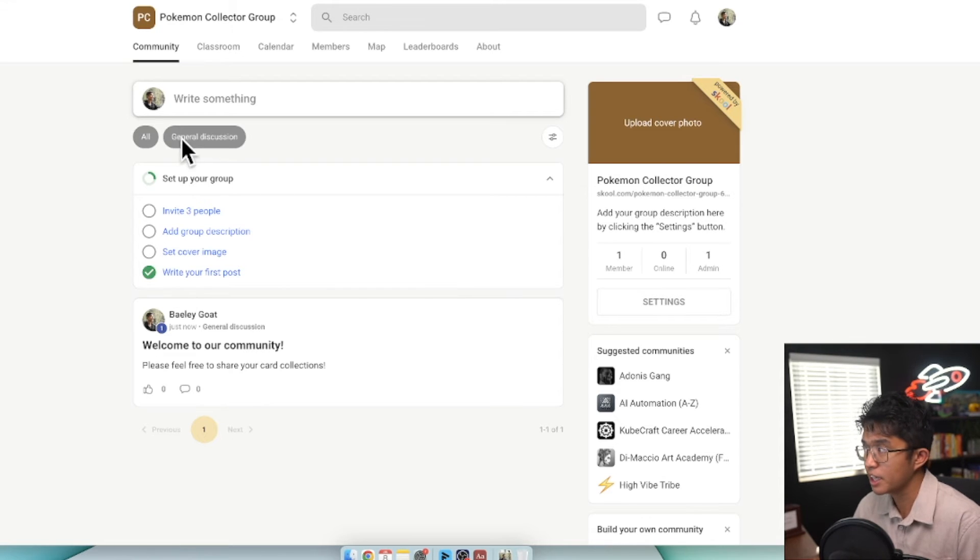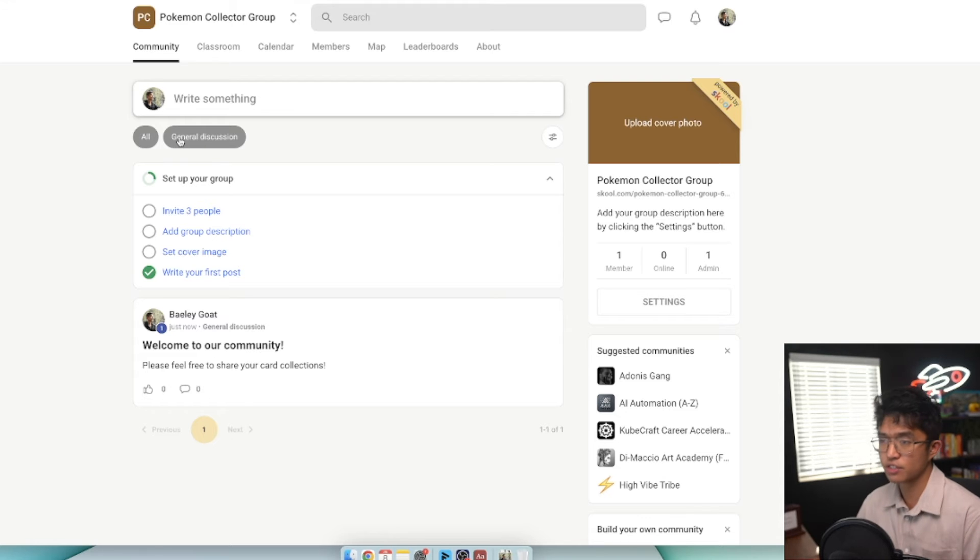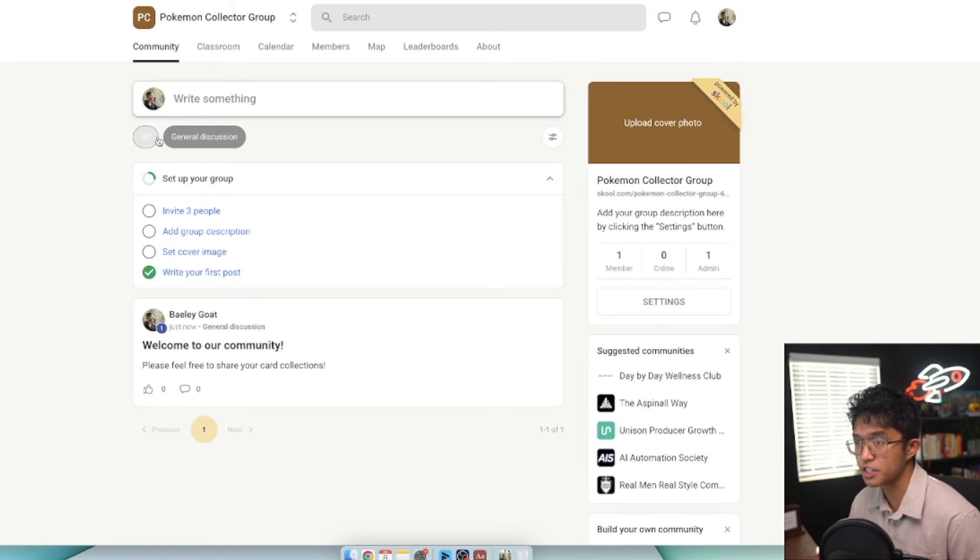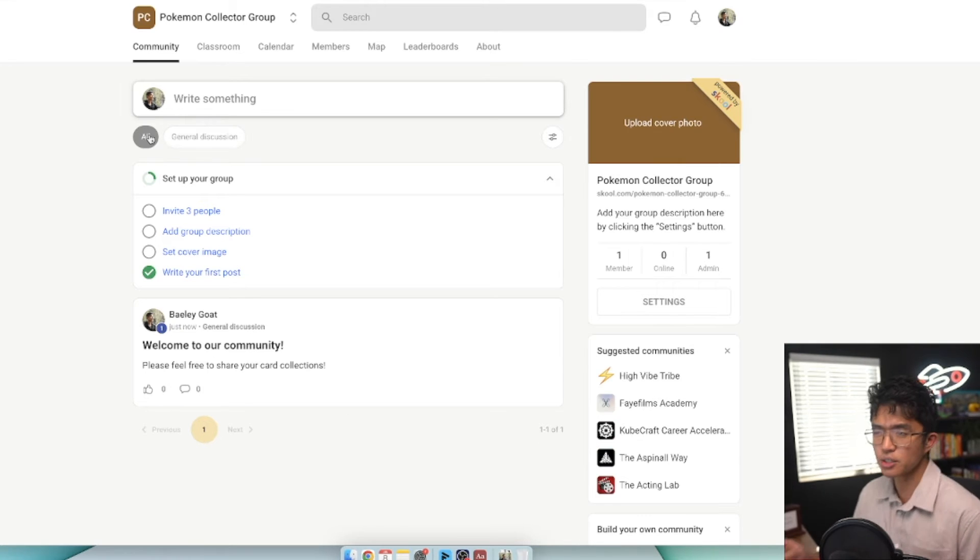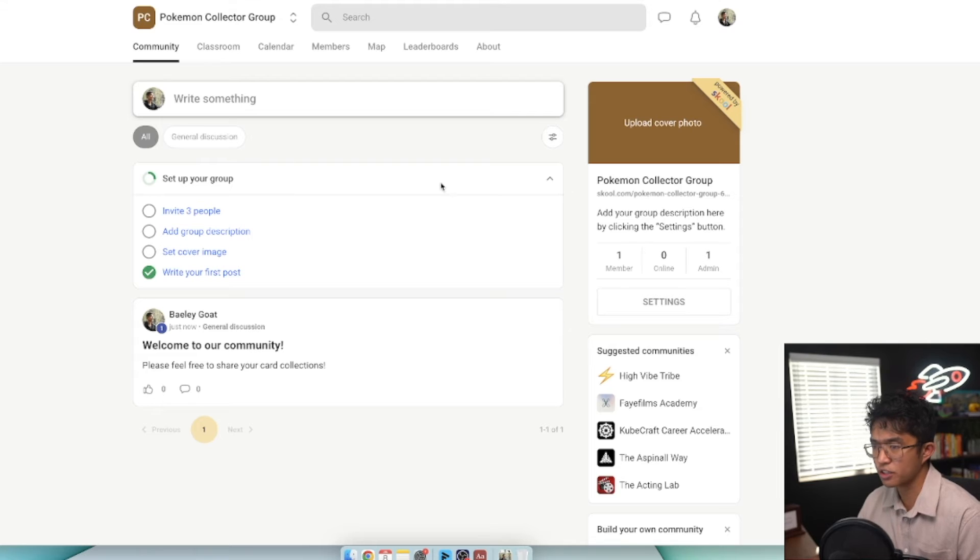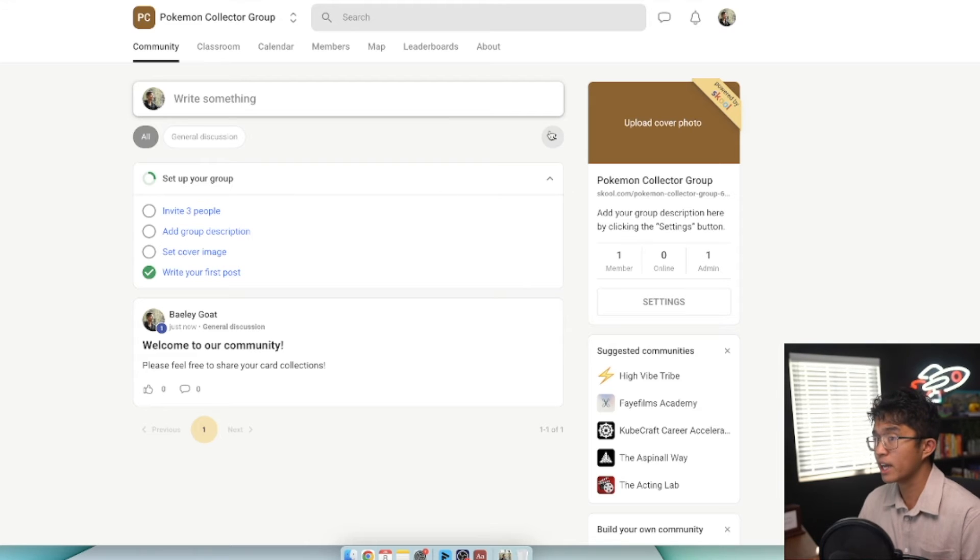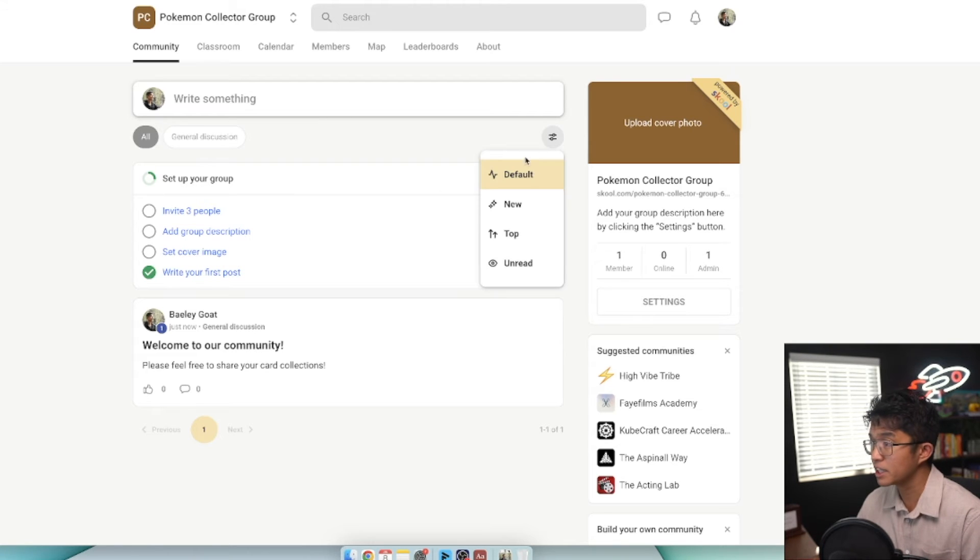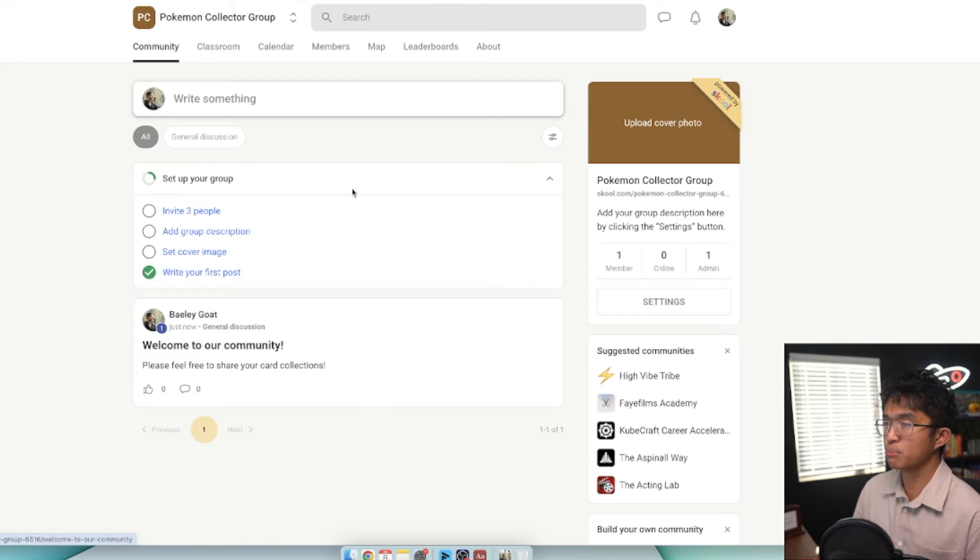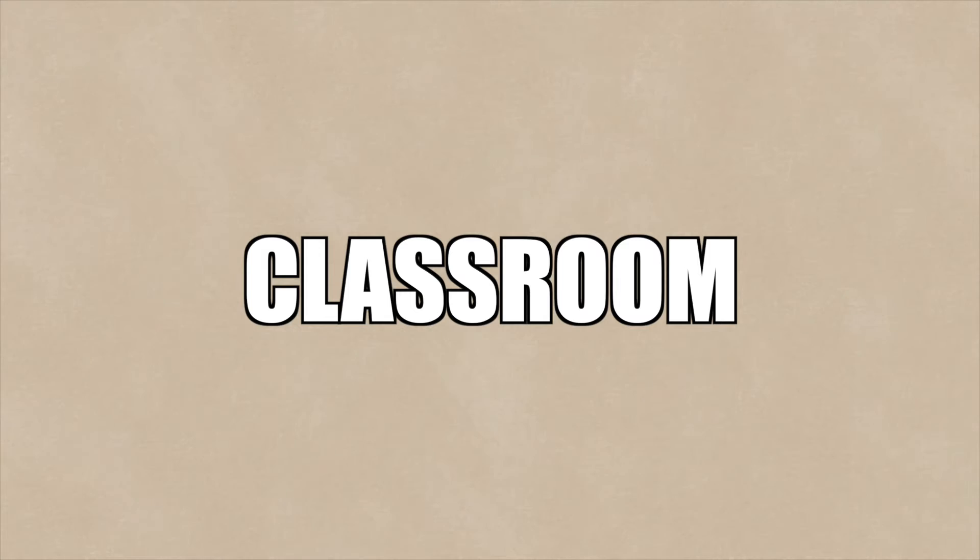This filtering option is for different ways to filter your discussions, so it doesn't look like one really large giant thread. Other ways to organize your discussions include organizing by default, new, top, or unread. Now moving on, we're going from left to right in sequence.